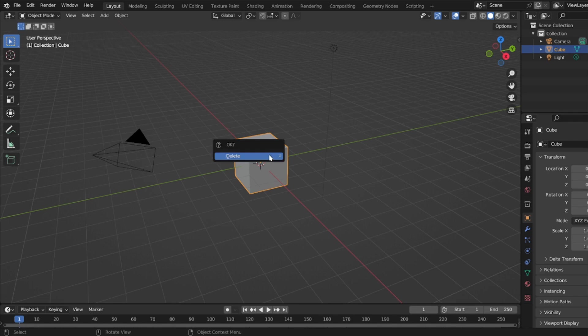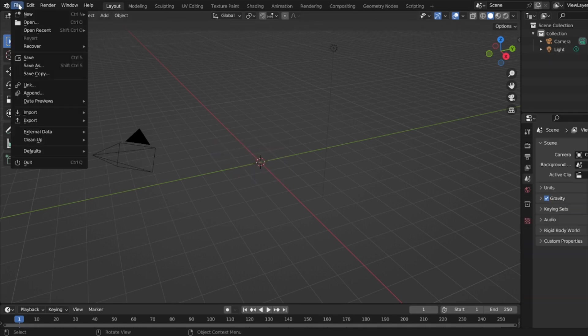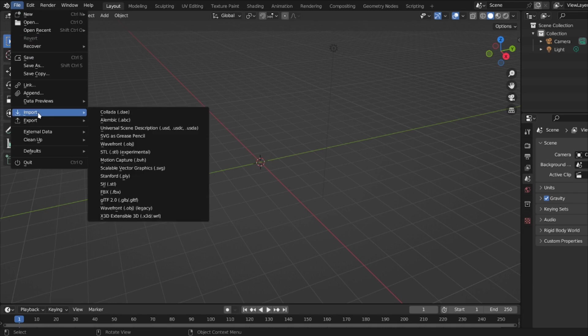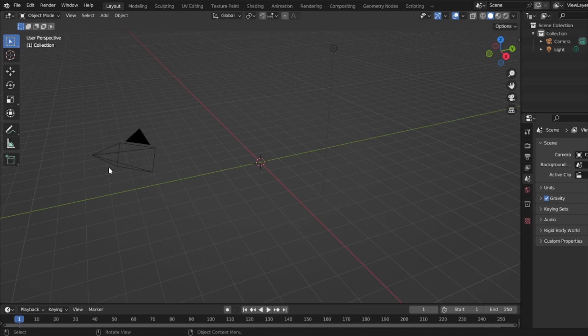I'm going to go to File, Import, then right at the bottom there's something called Scalable Vector Graphics. I'll choose one.